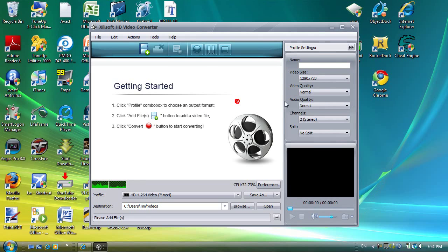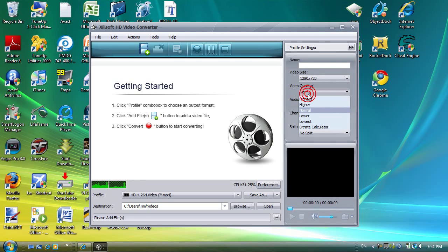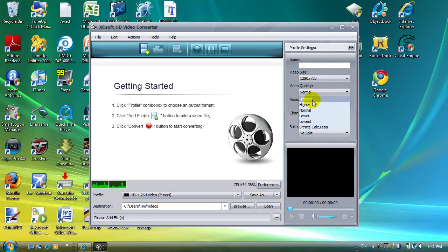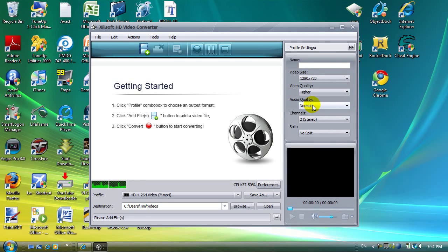Now select the quality. The higher the quality, the bigger the file, and the bigger the file the longer it will take to upload to YouTube. So if it's a long video I wouldn't recommend putting it on highest because then it will take forever to upload — I would recommend using higher.